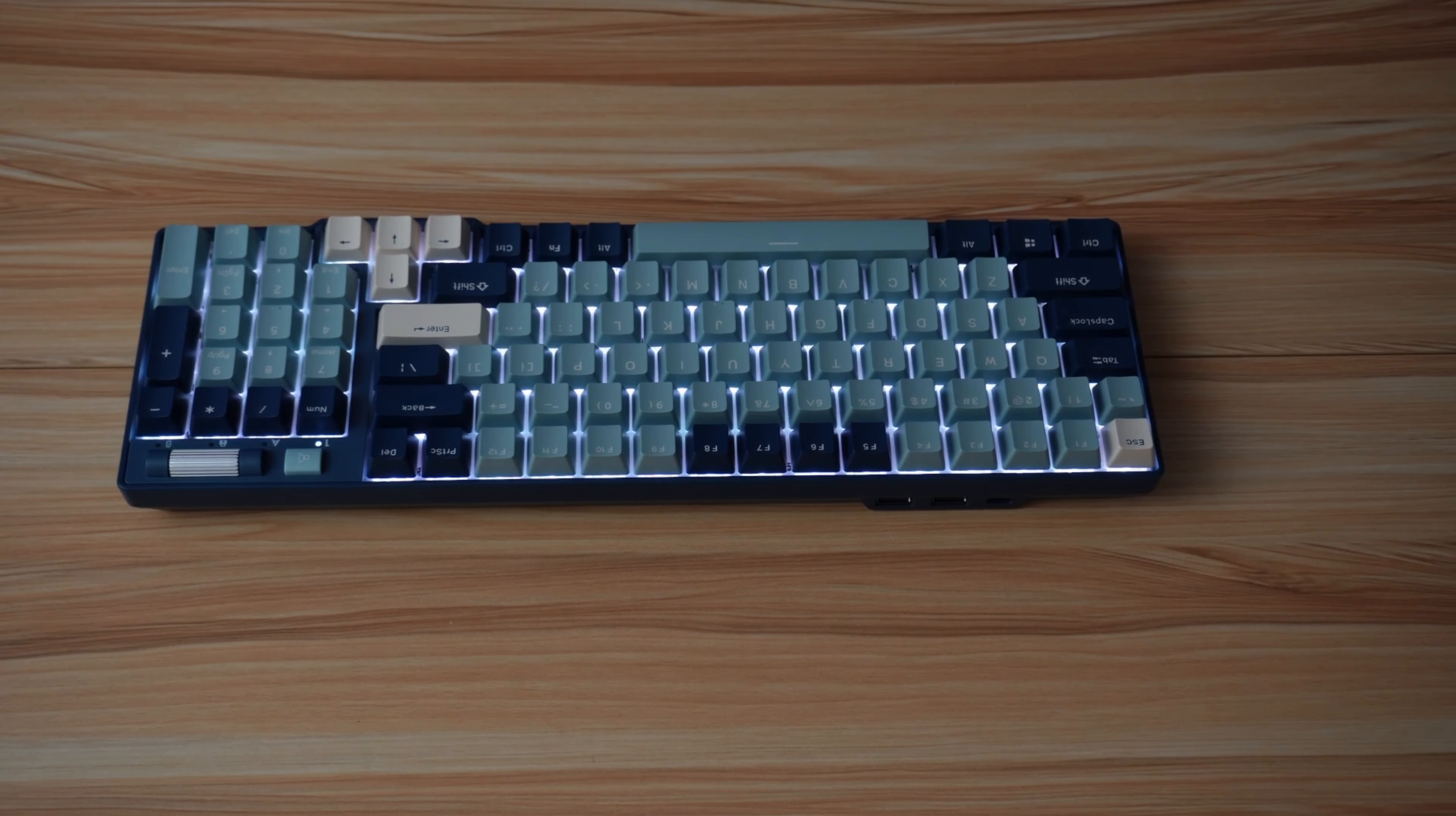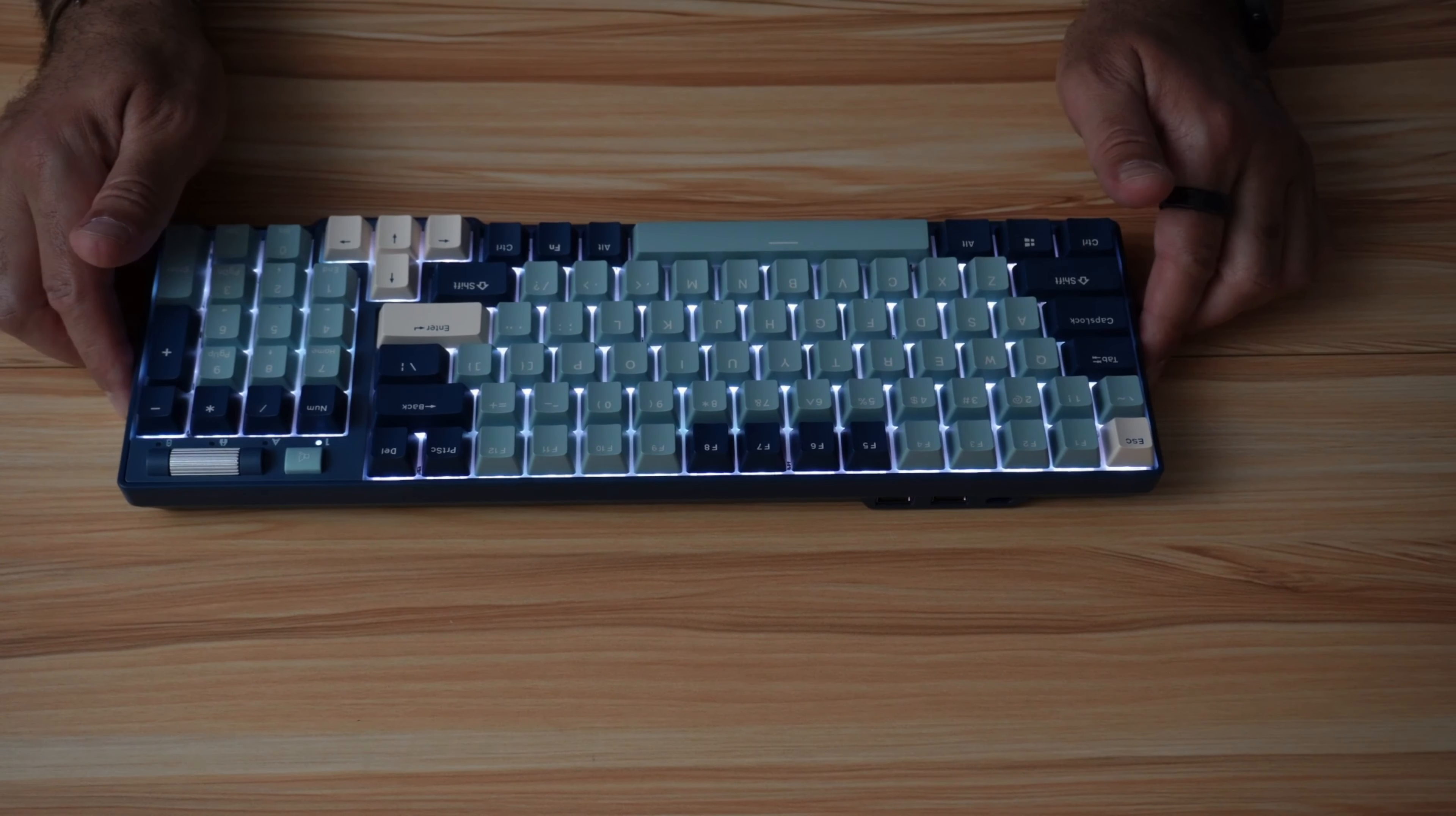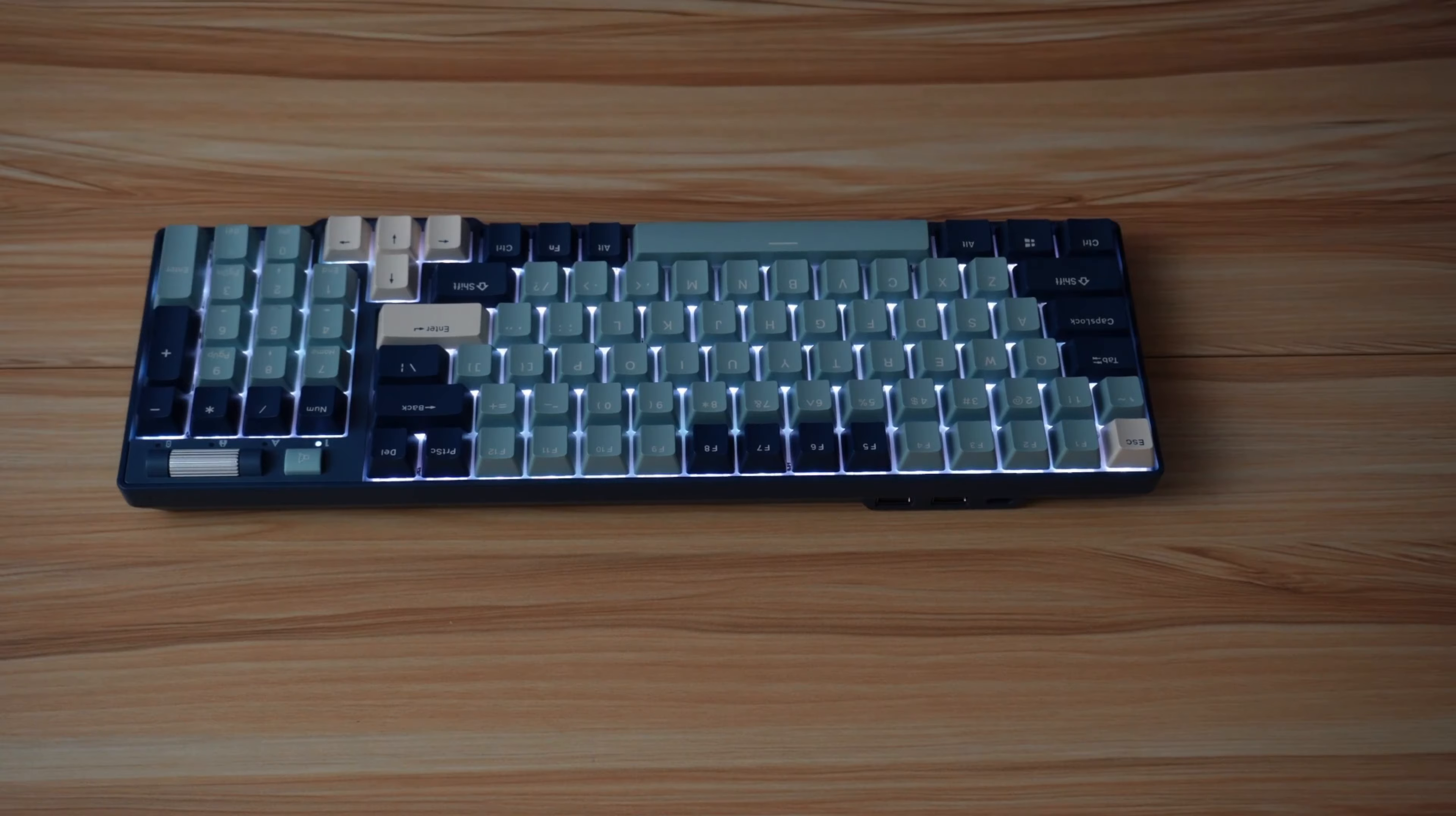Now what I'm going to do is go to my PC and show you the software of this keyboard. Then I'm going to come back and tell you what I like and what I don't like in this keyboard.